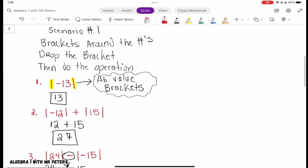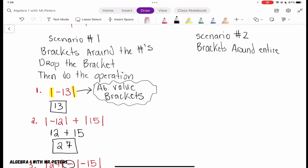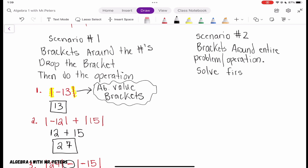Now let's talk about Scenario 2. In this scenario, the brackets are around the entire problem or operation. What we want to do is simplify and solve first, then drop our brackets.